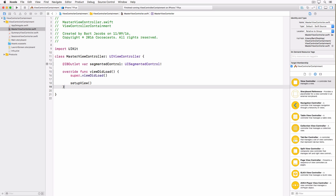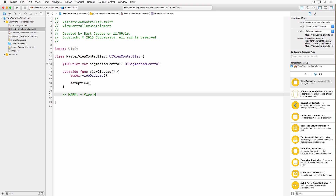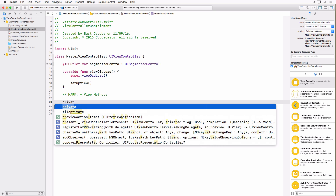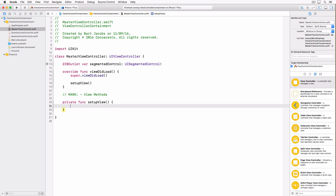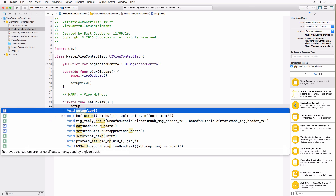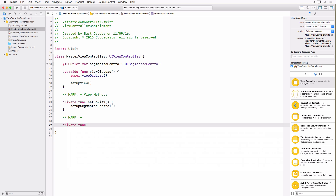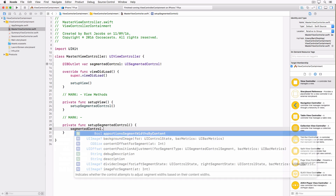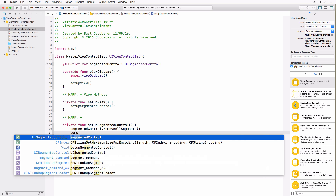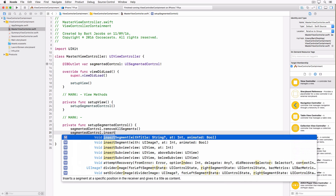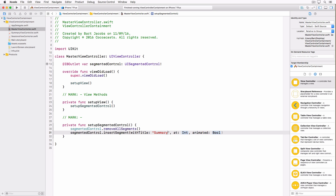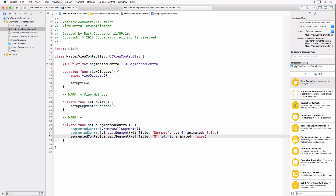We're going to create a helper method called in viewDidLoad to keep that method as short as possible. In this helper method we'll do setup: configuring the segmented control. This means removing any existing segments and inserting the segments we want — 'Summary' at index 0 and 'Sessions' at index 1.